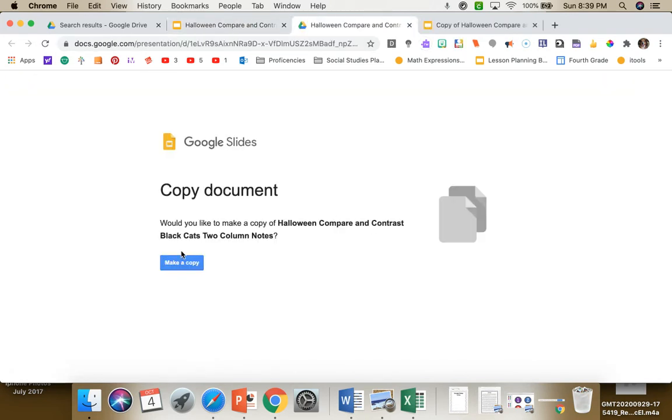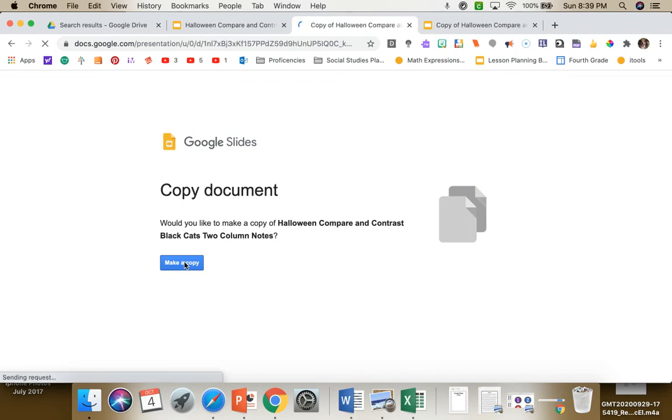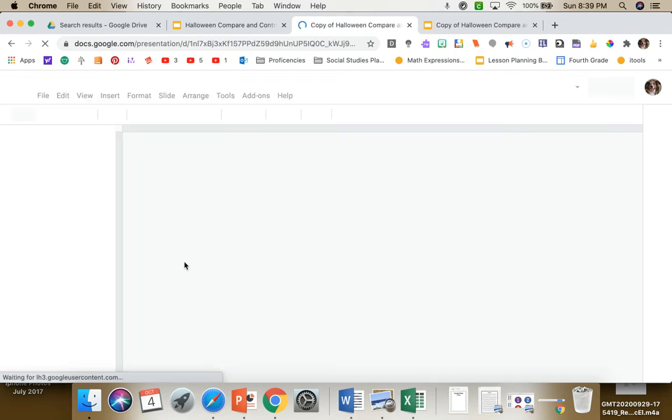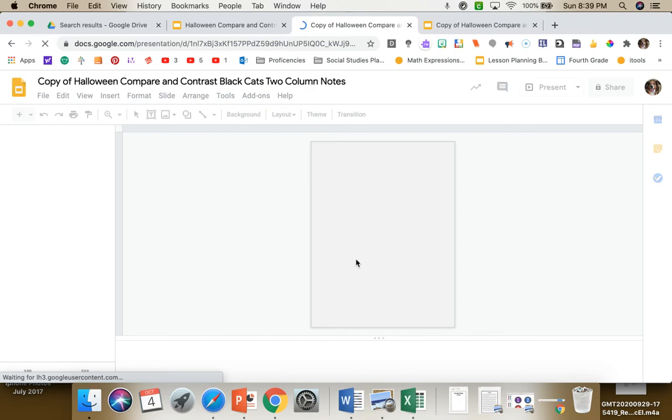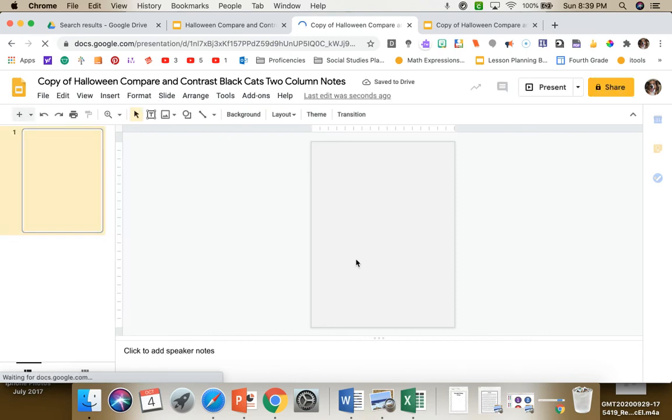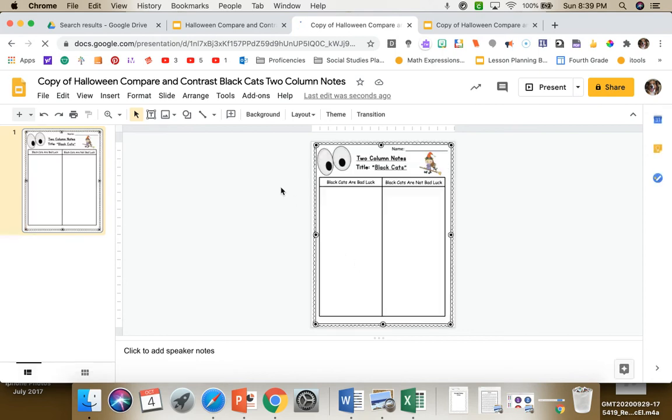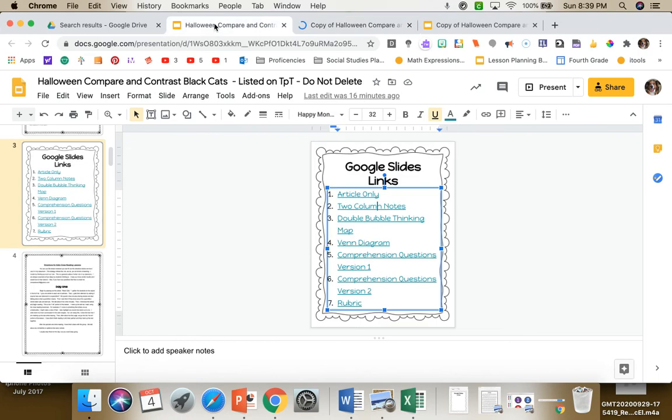The two-column notes should force a copy, and then they just click in the box and they can type their two-column notes, which helps them to organize their ideas.